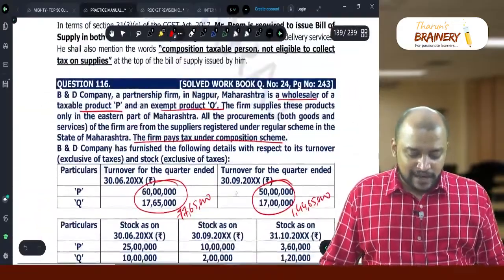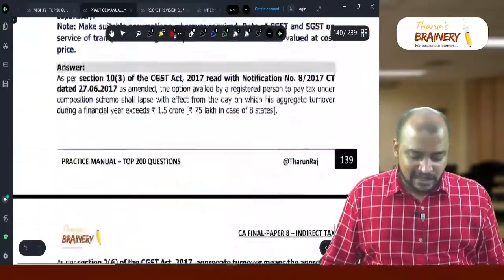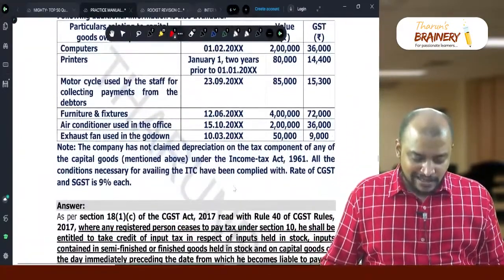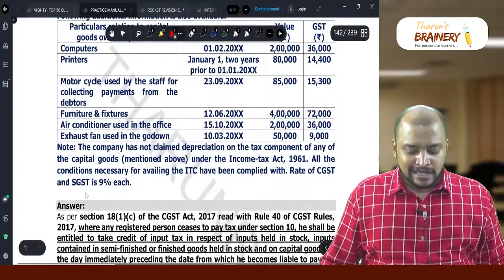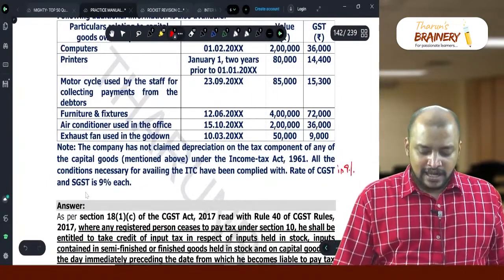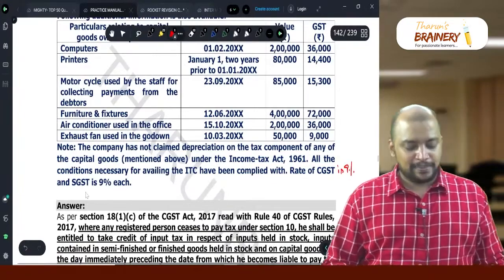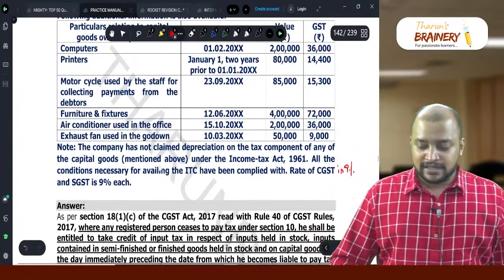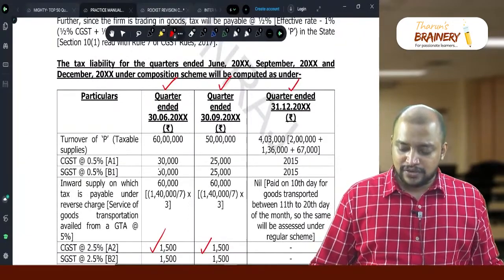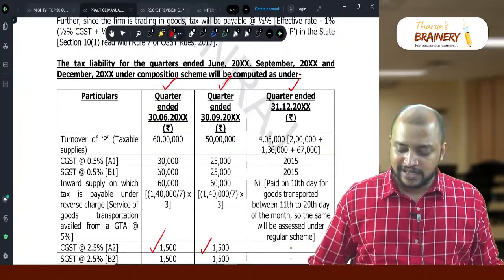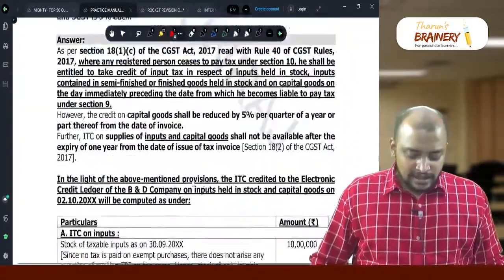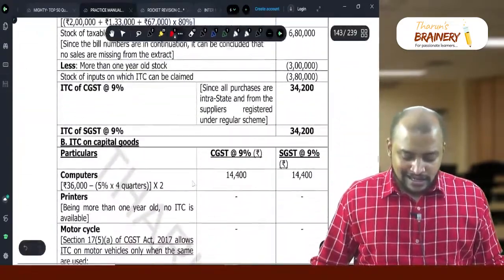On that 3 lakh 77,600, whatever GST was paid can be taken as credit. The rate of GST is 18 percent — CGST 9 percent and SGST 9 percent. So 3 lakh 77,600 into 18 percent = 67,968.